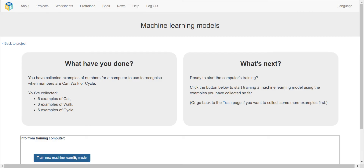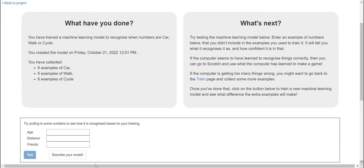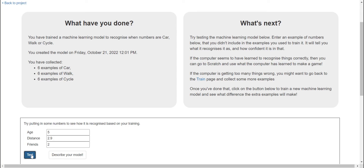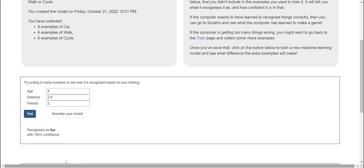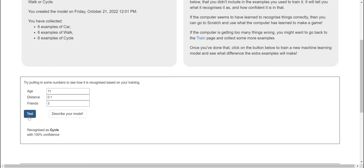We're going to go here and train a new machine. Let's see — age 5, distance 2.9, friends 2. Once we test it, 'car' is 100% confident. Now how about age 11, distance 0.1, friends 3 — testing it and it predicts cycle.